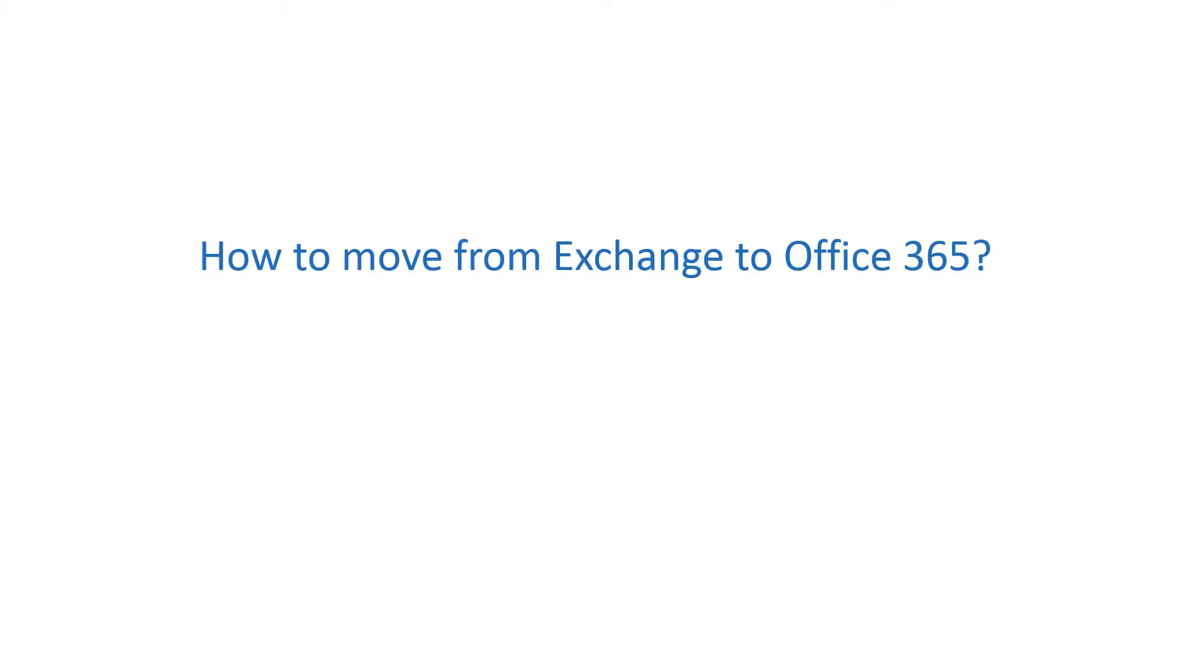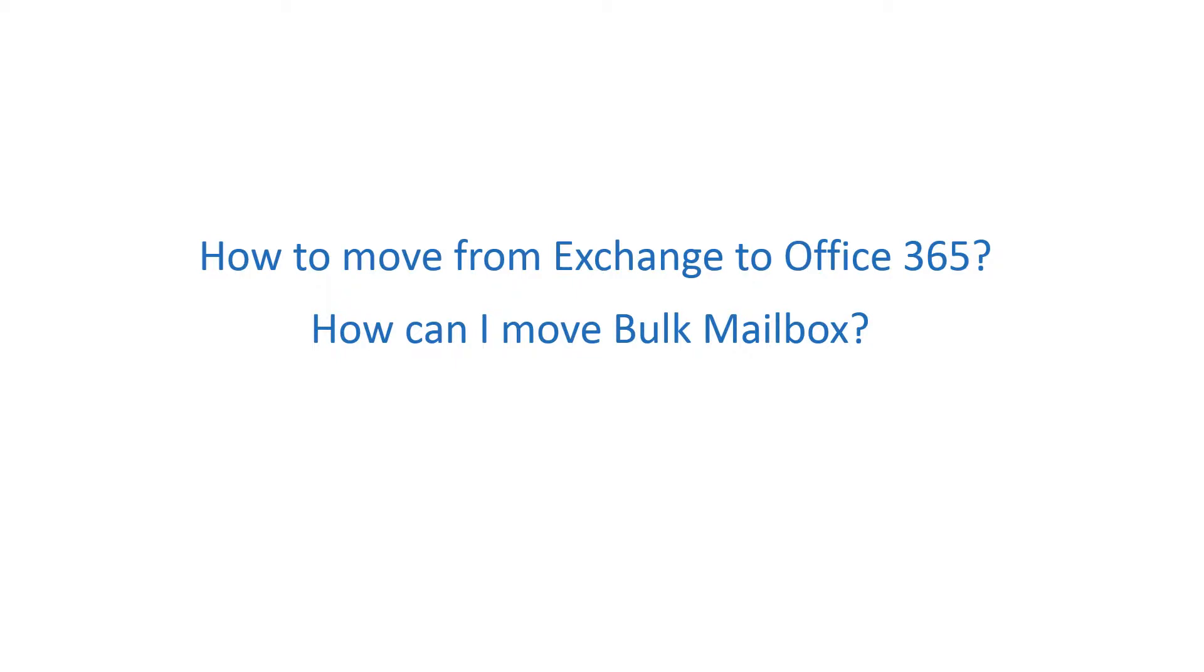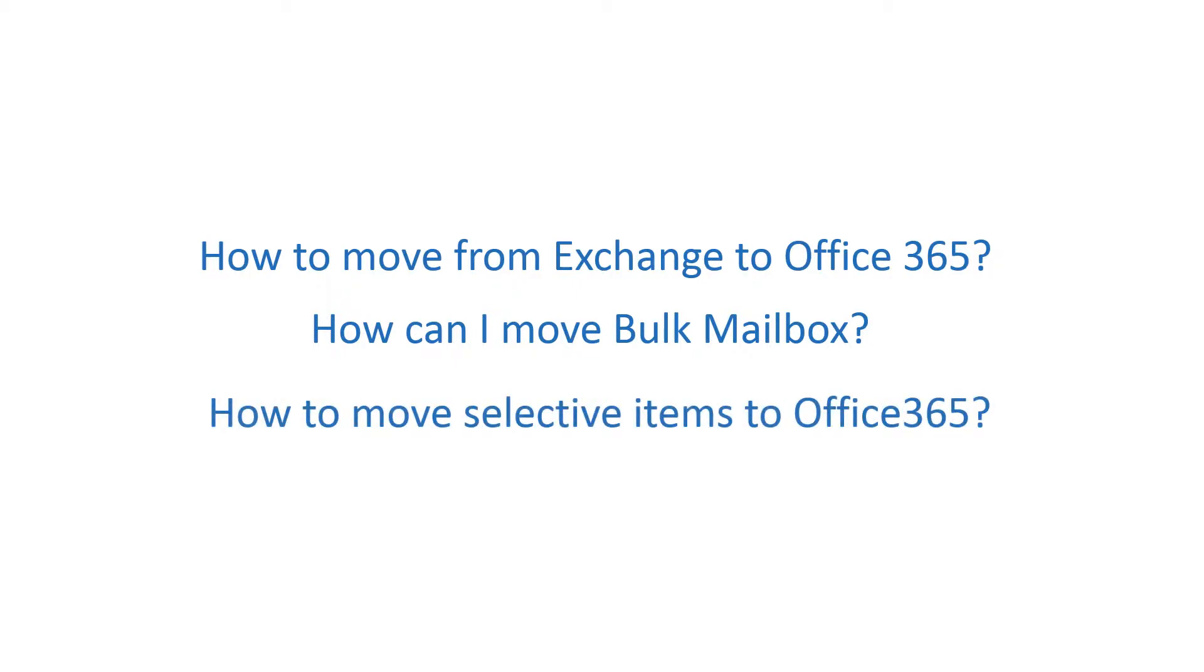We will help you in the entire migration process. Migration of bulk mailboxes is also possible. Or if you need to save time, then go for Selective Migration.